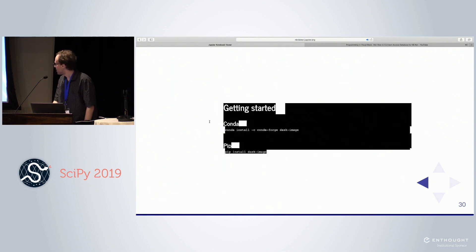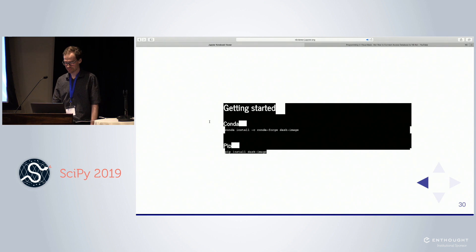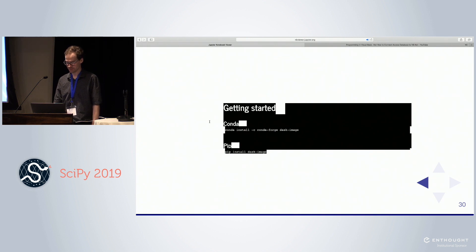You can install it with conda or pip. It's called dask image. It's in conda-forge.